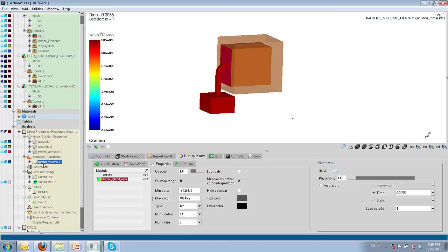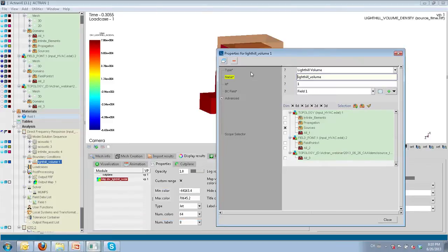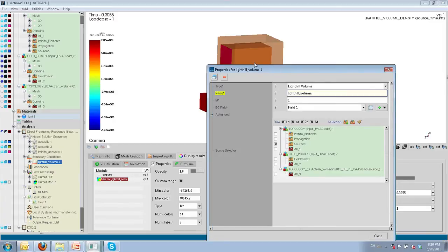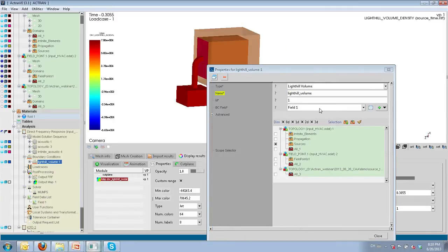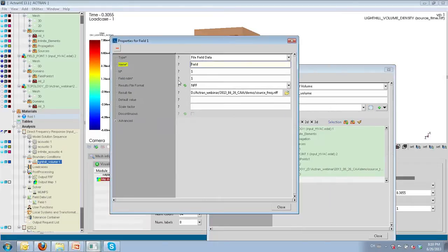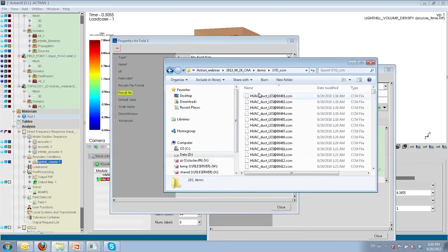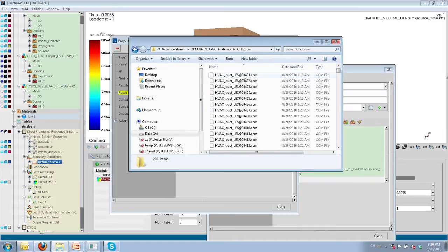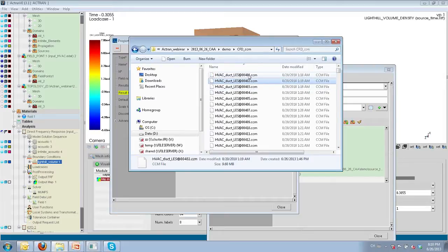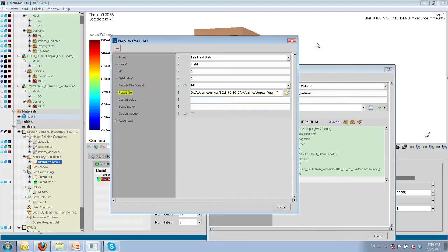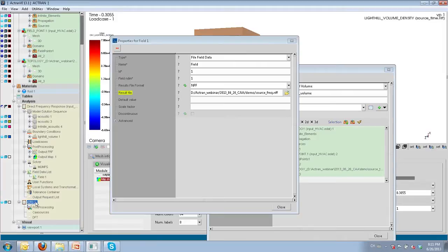In the boundary condition node, we have a Lighthill volume contribution pointing to a field — an Actran result file made by the ICFD utility from the CFD results. The CFD was performed by Star-CCM+ using LES method on different time steps, and we need information from all these time steps. For that, we have this ICFD analysis, which first performs a source computation and mapping from CFD to acoustics. We identify the CFD code driver — in our case Star-CCM+ — and could also specify Fluent or EnSight Gold format for other CFD codes.